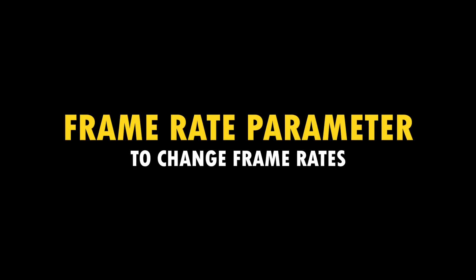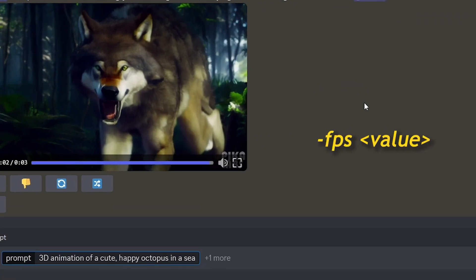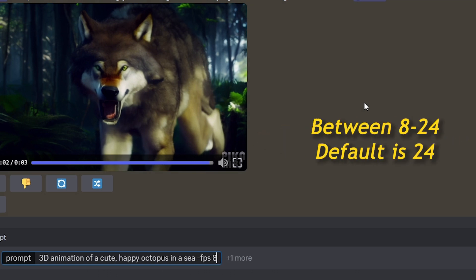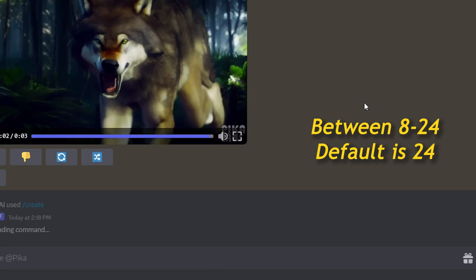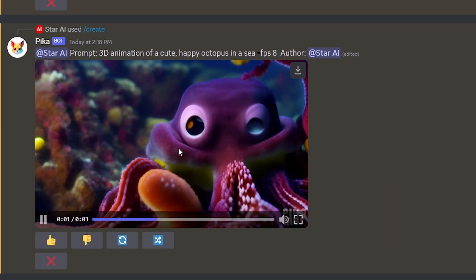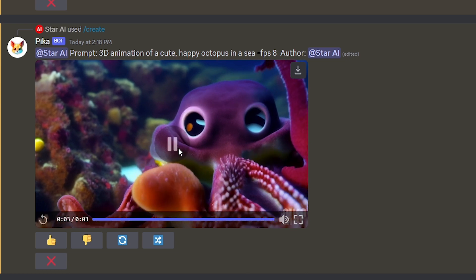Now let's see how to change frame rates in Pika Labs. Type your prompt. And then type dash fps space the value. You can add numbers between 8 to 24 for the value. And the default is 24. The higher the value, the smoother your video.